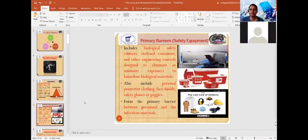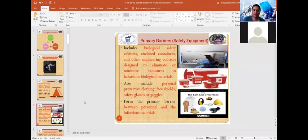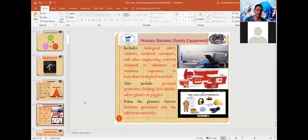Primary barriers are mainly safety equipment. They include biological safety cabinets, enclosed containers, and other engineering controls designed to eliminate or minimize exposure from hazardous biological materials handled inside the laboratory. Primary barriers also include personal protective equipment such as face shields, safety glasses, and goggles, forming a barrier between personnel and infectious materials.